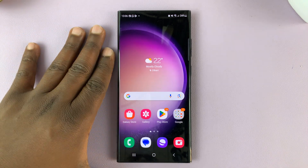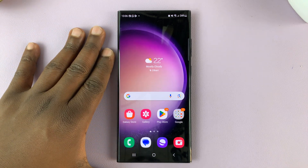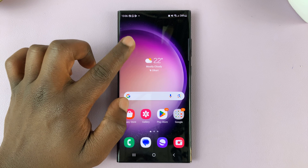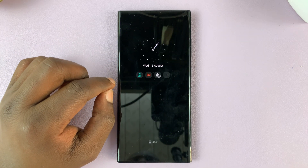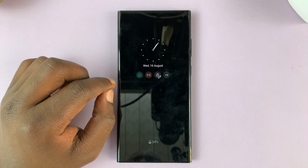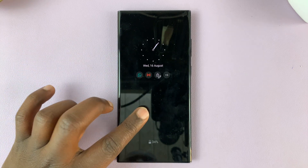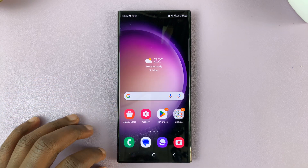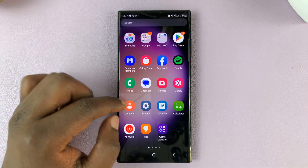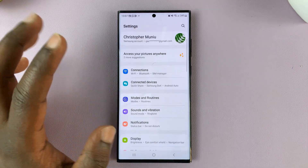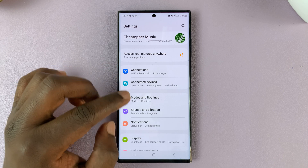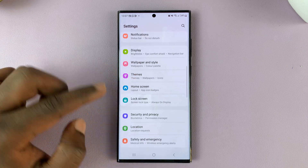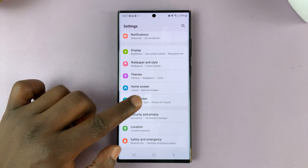So I'll be showing you how to add a calendar to the always-on display of your Samsung Galaxy S23. What you need to do is unlock your phone, then go to Settings. On the main settings page, scroll down and tap on Lock Screen.